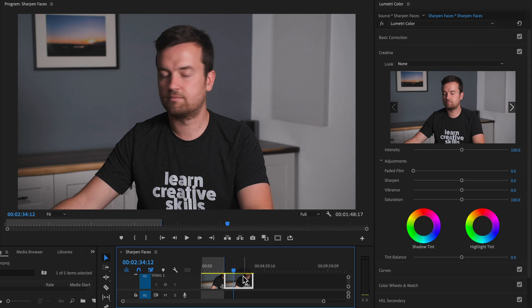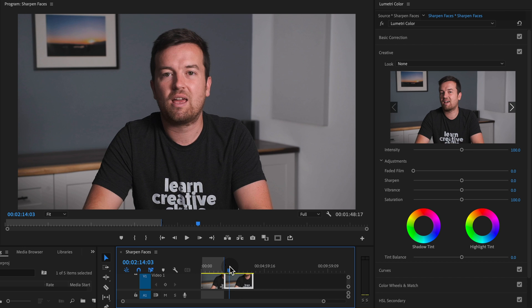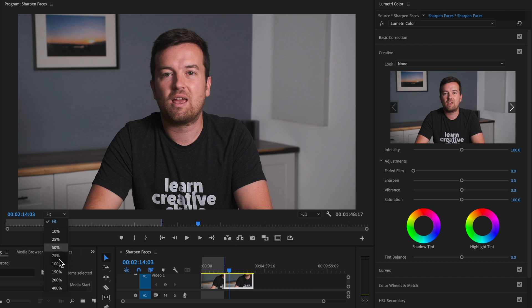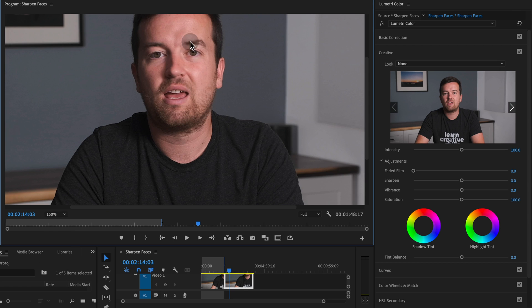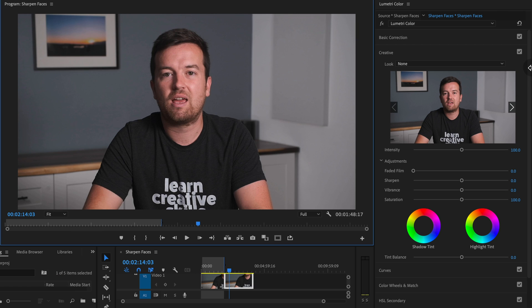So here I have a brand new clip without any effects to it right here. But you can see if I zoom in, my footage is just a little bit not perfectly sharp. And you might run into this problem.